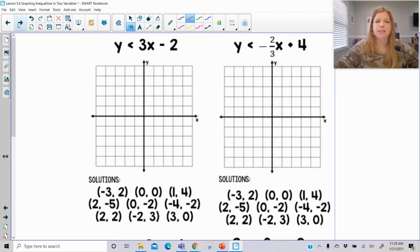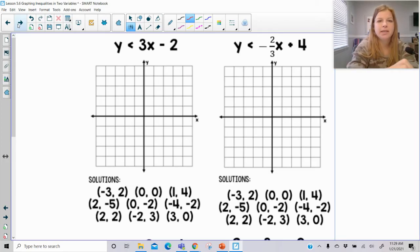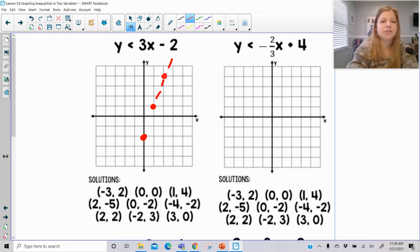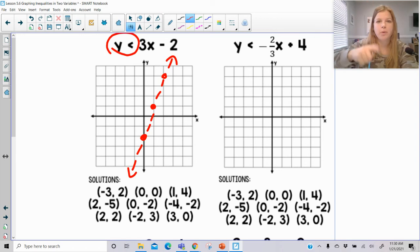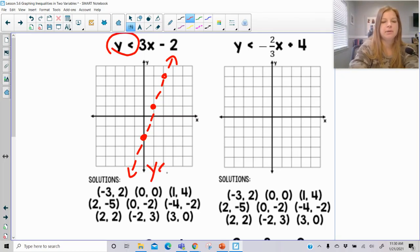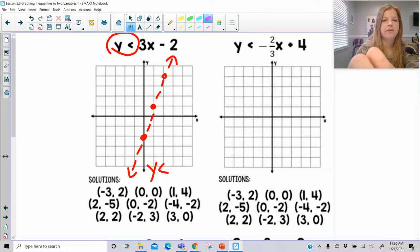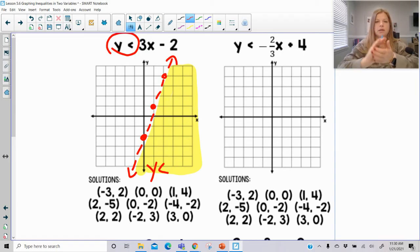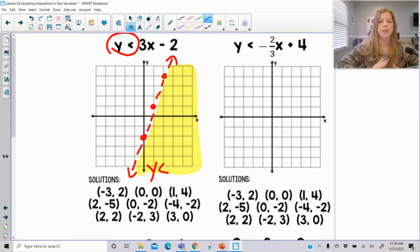Now let's look at more inequalities — same kind of practice, more situations. Y is less than 3x minus 2: plot a y-intercept at negative 2 and a slope of 3. Check the inequality — it says less than, so it's a dashed line. It says y is less than, so look at the y-axis — where does it get less? It definitely gets less going down, so that's the side of the graph we shade. Being consistent with this explanation really helps students understand which side to shade.